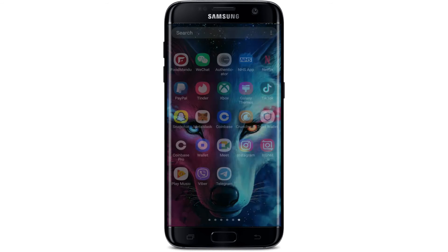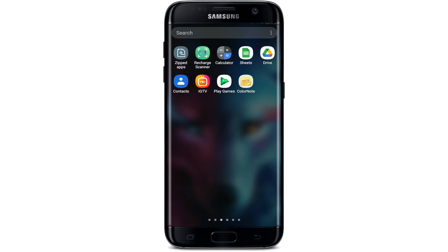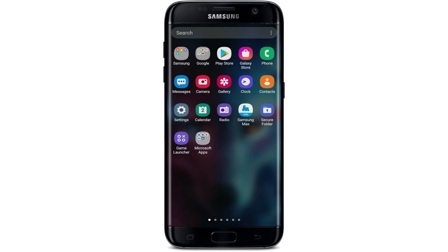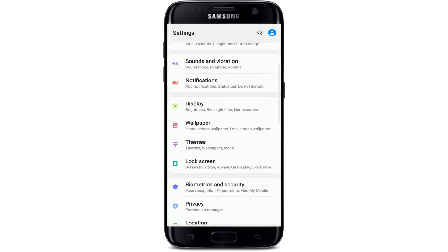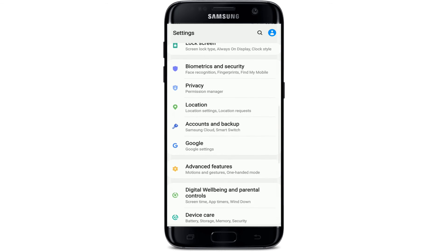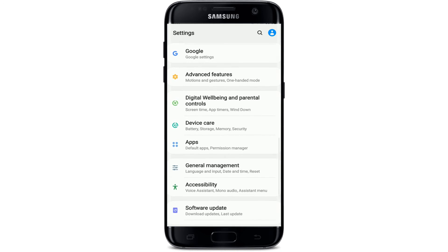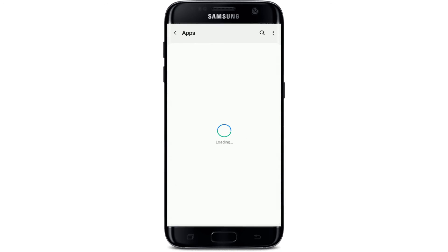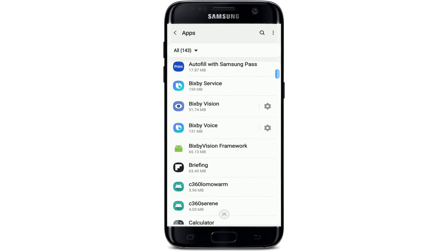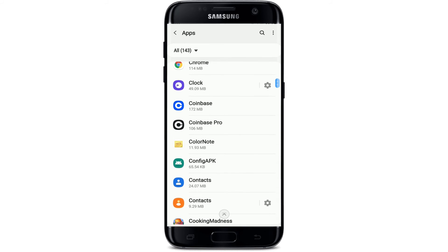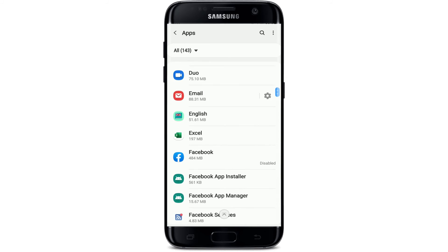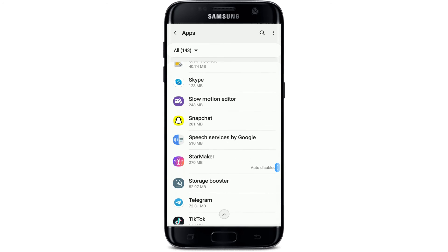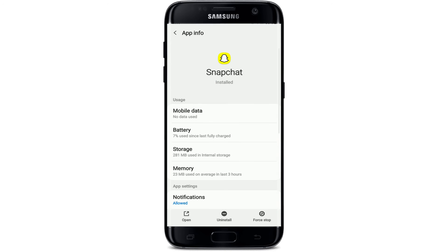Go to your Settings and tap it open. Scroll down until you see Apps and give it a tap. From the list of applications displayed on the next page, search for Snapchat. Once you find it, tap on it. From the App Info page, tap on the Storage button.